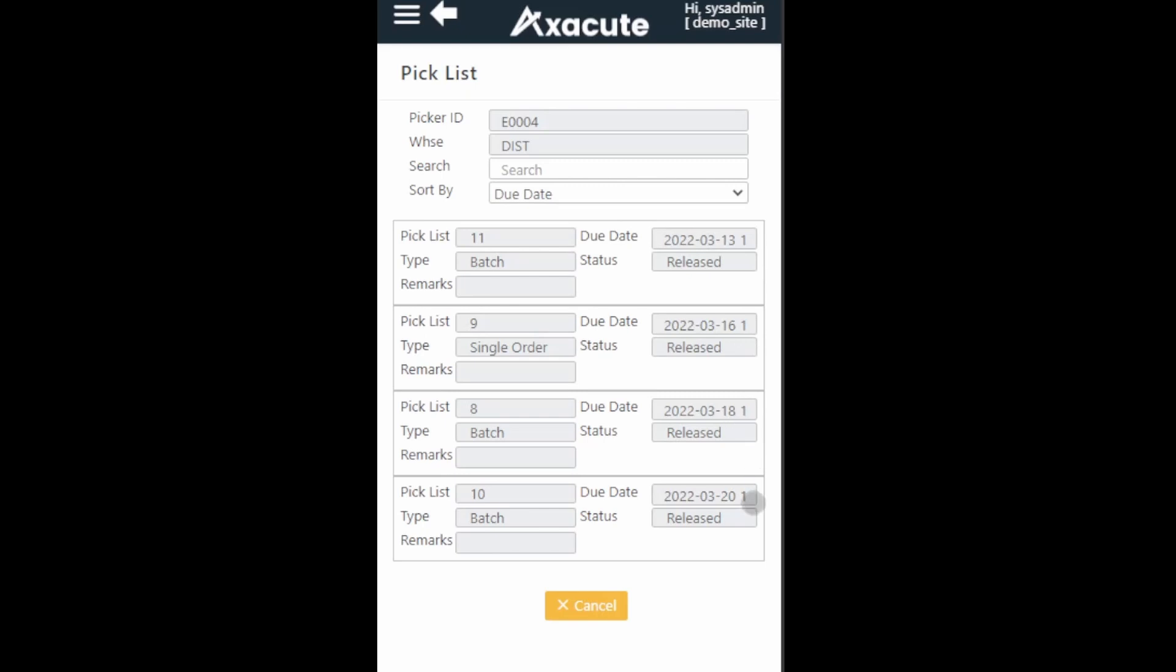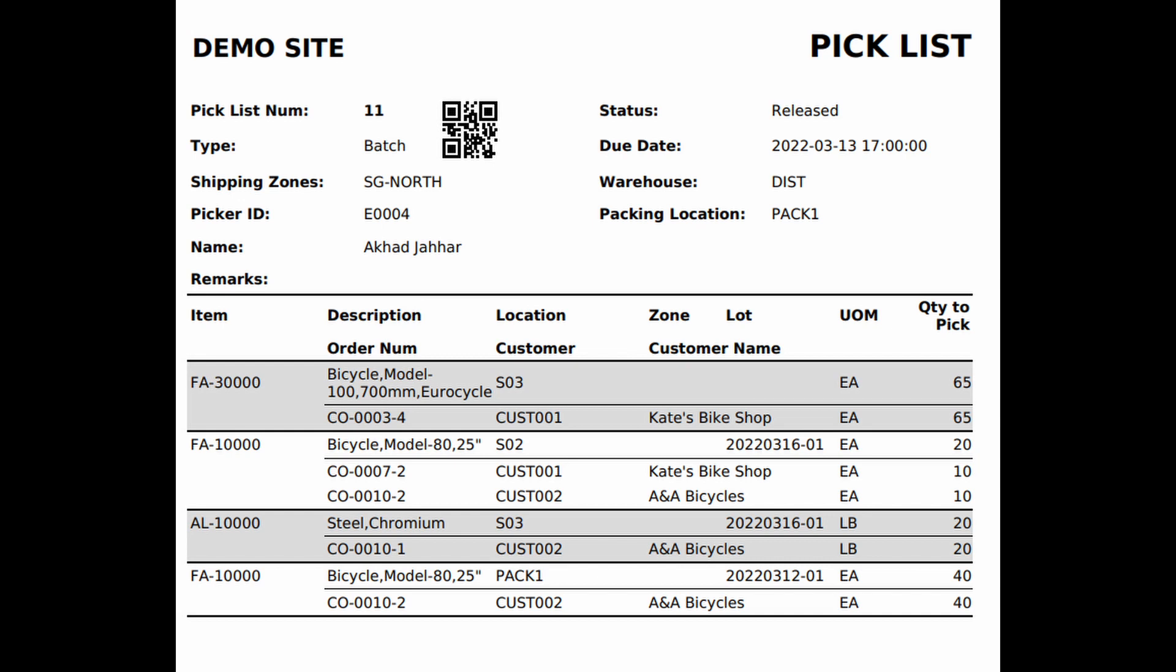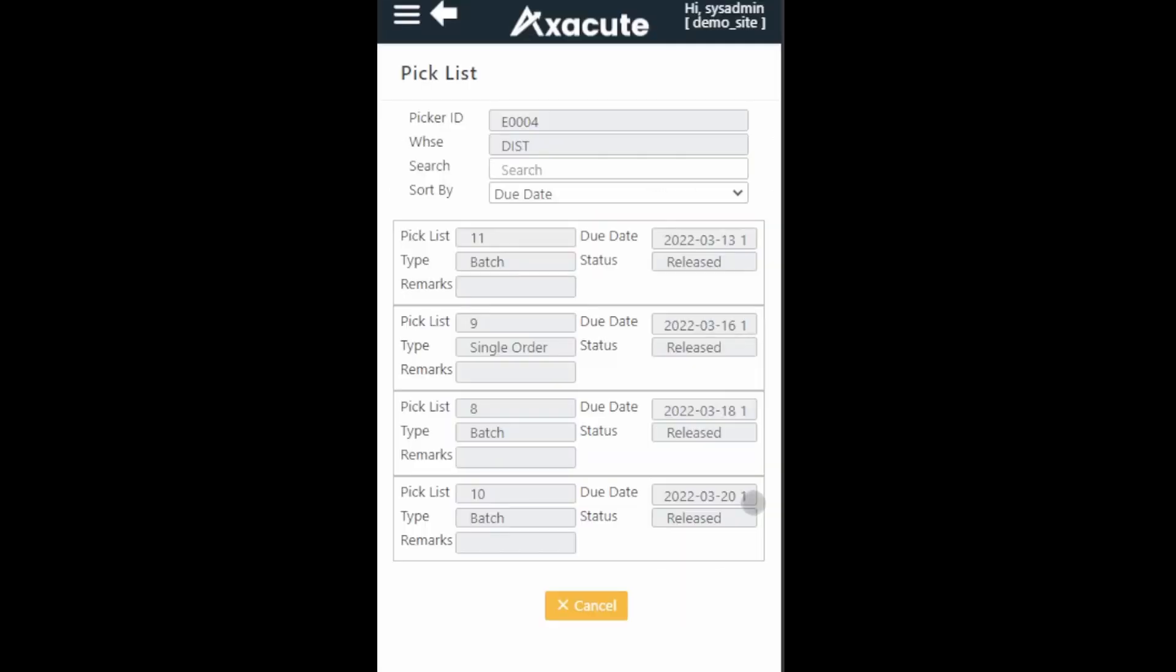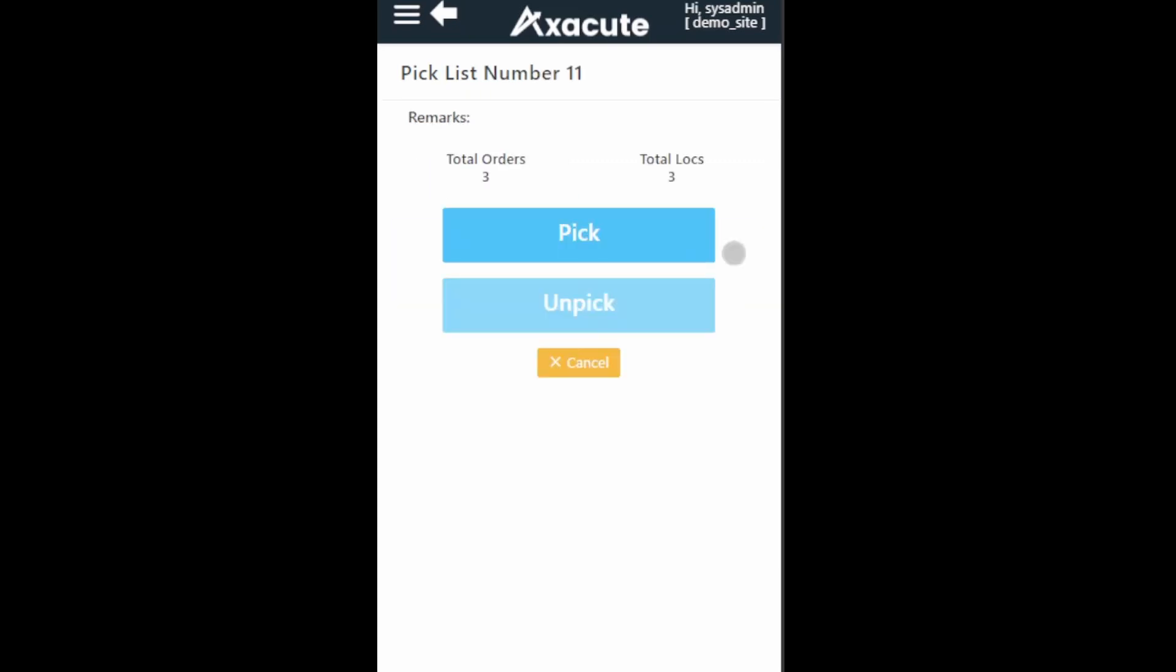If you think it would be helpful in your picking process, you can also print out the pick list and hand it to your picker before they perform the picking. Select the pick list to be picked. Total orders indicate the number of orders to pick in this pick list, and total locations indicate the number of warehouse locations that the picker has to pick from.